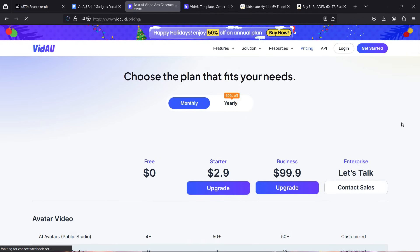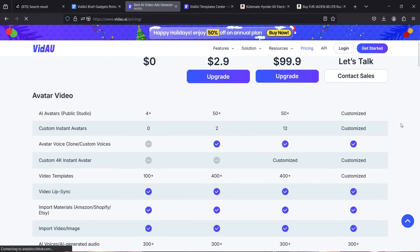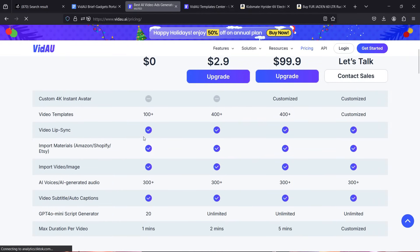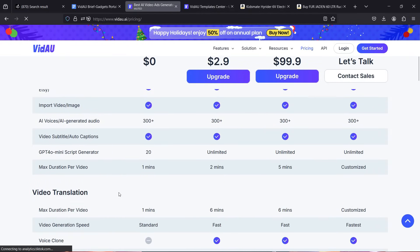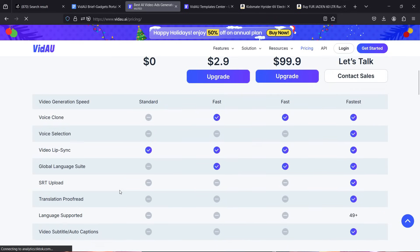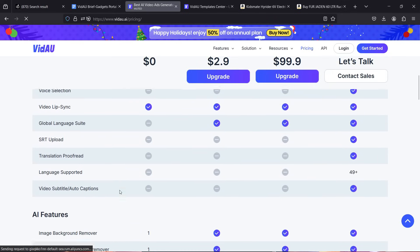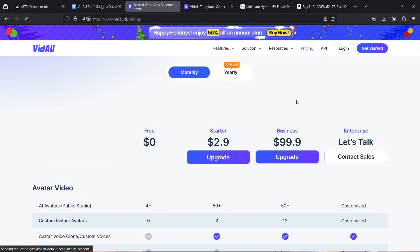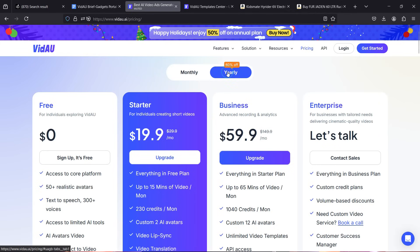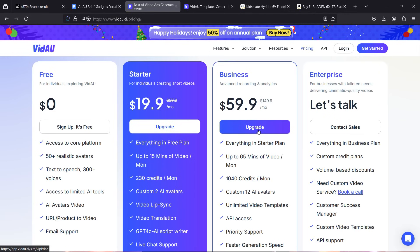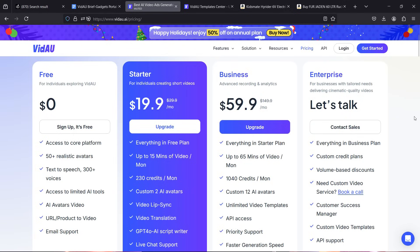Vidnoz is free to use with limited functionality. The pricing tiers include free, starter, business, and enterprise plans, available monthly or yearly — the yearly plans are quite reasonably priced considering all the features offered. Definitely check it out — the link is in the description. That's all for today, I hope this video was interesting and informative.